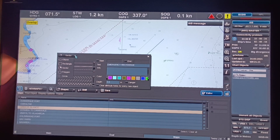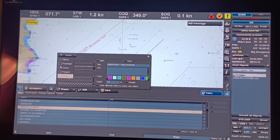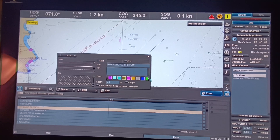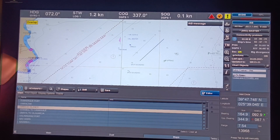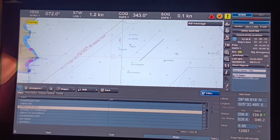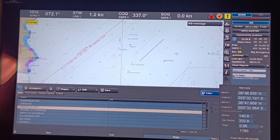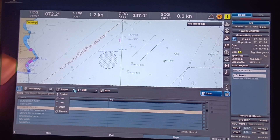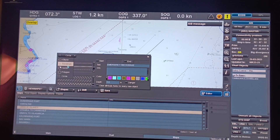Now for Shapes — in the dropdown we have line, ellipse, rectangle, sector, polygon, and circle. For example, let's make an emergency anchorage. Type 'emergency anchorage', choose a color, then click the circle button. Put it on the right spot, left-click, drag the trackball, then left-click to finish. If you want to make it a rectangle instead, go back to Shapes, select Rectangle, type 'emergency anchorage', and click to place it.